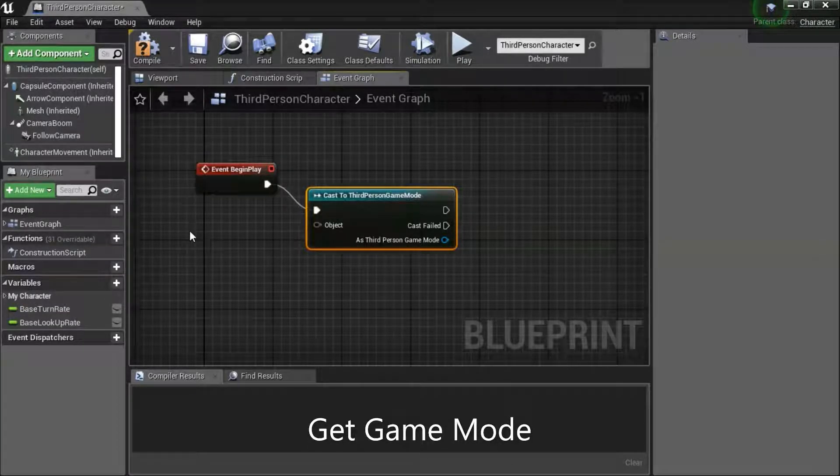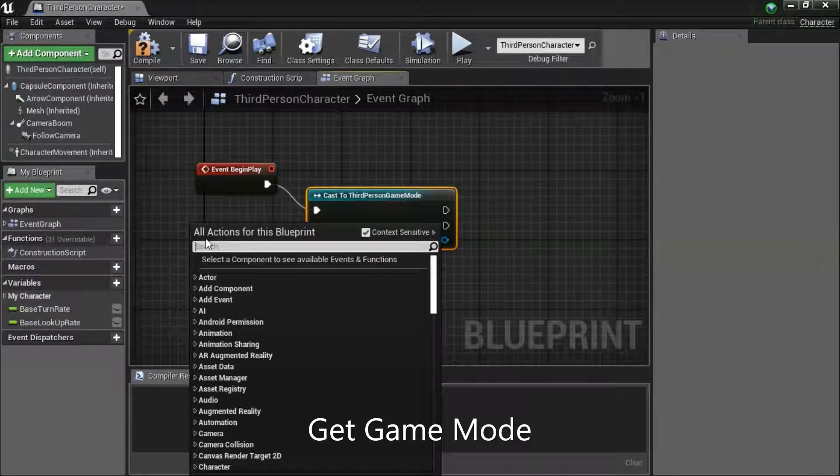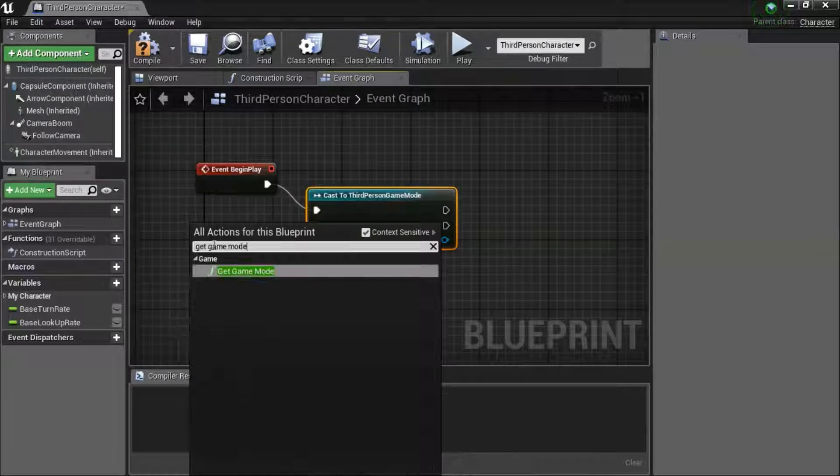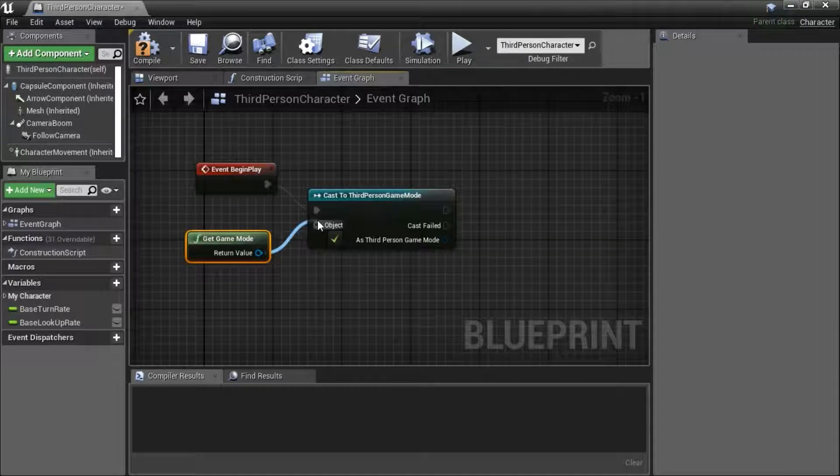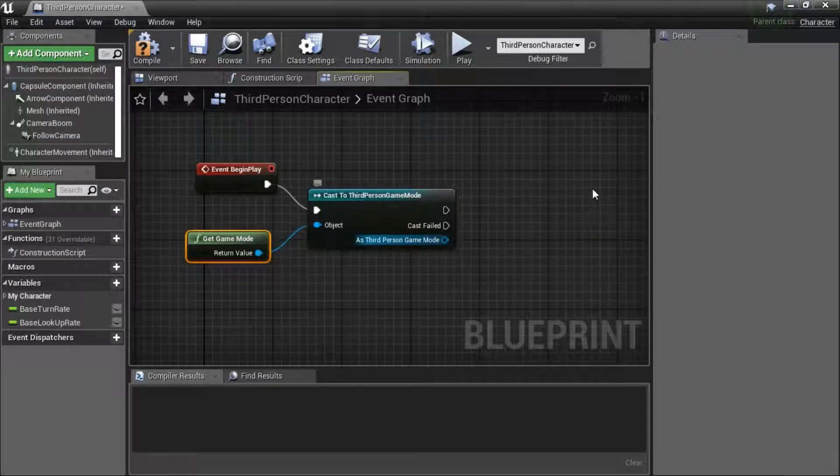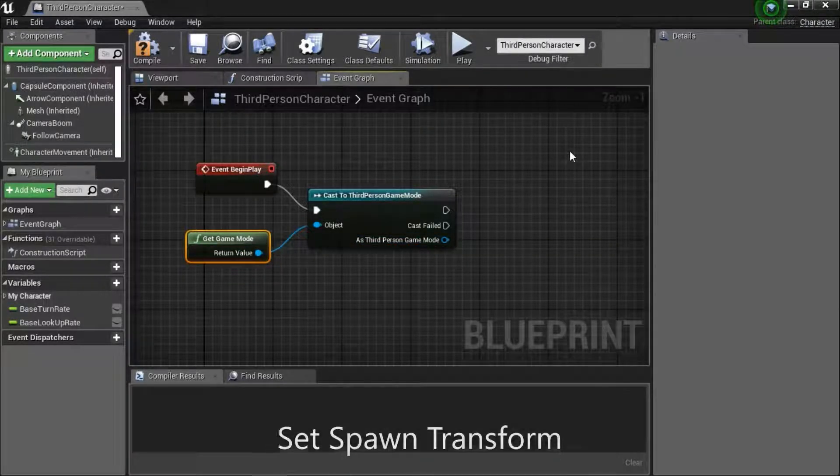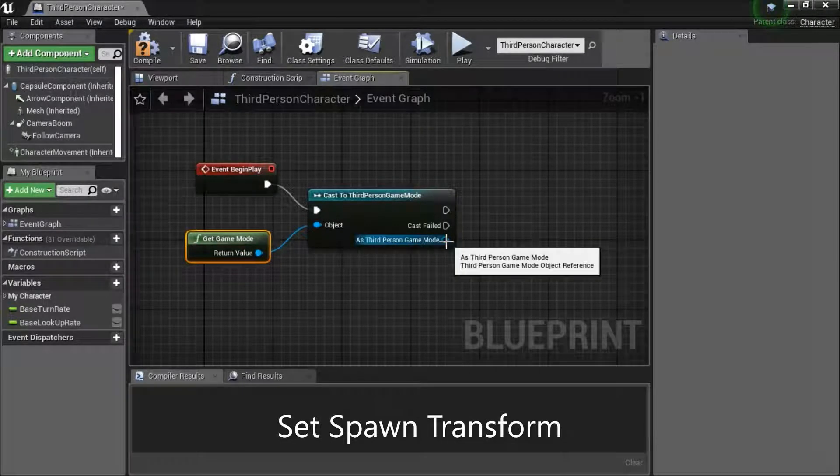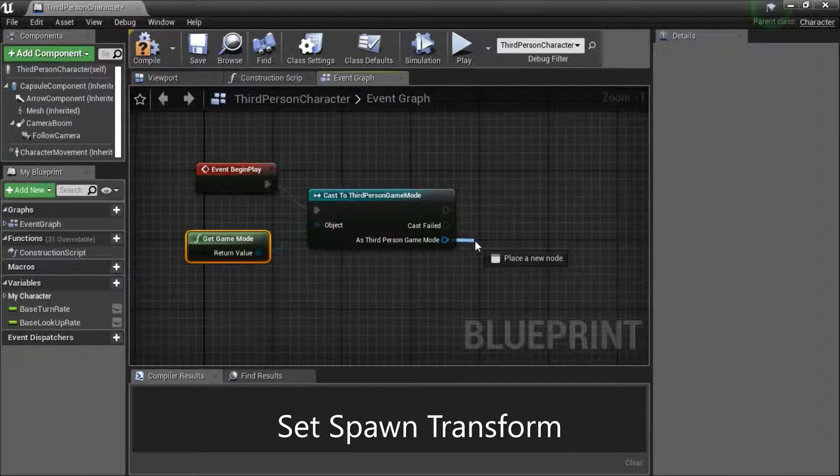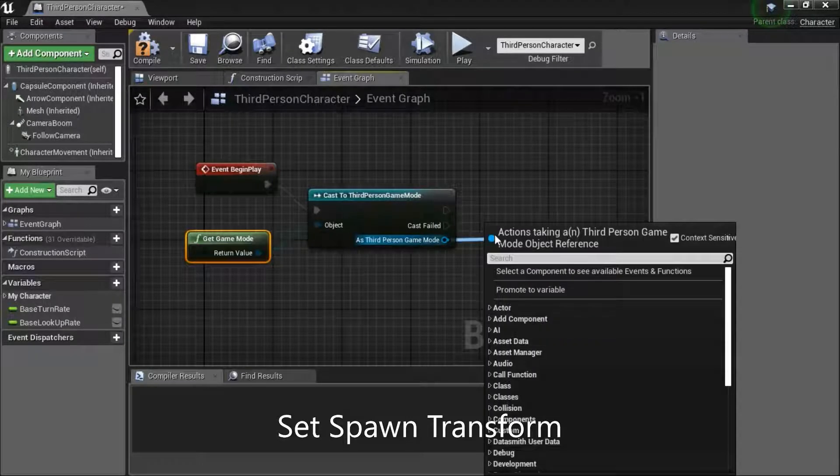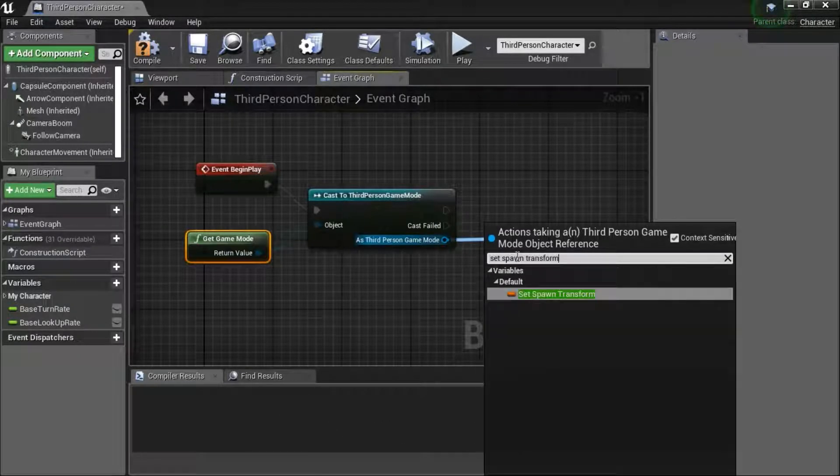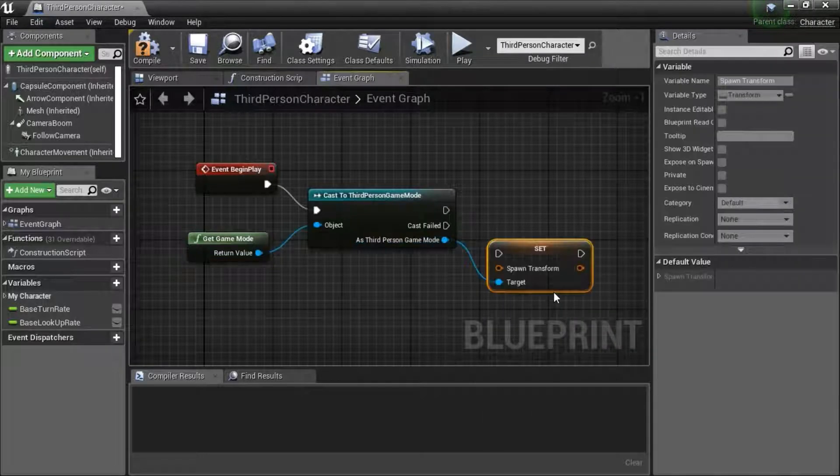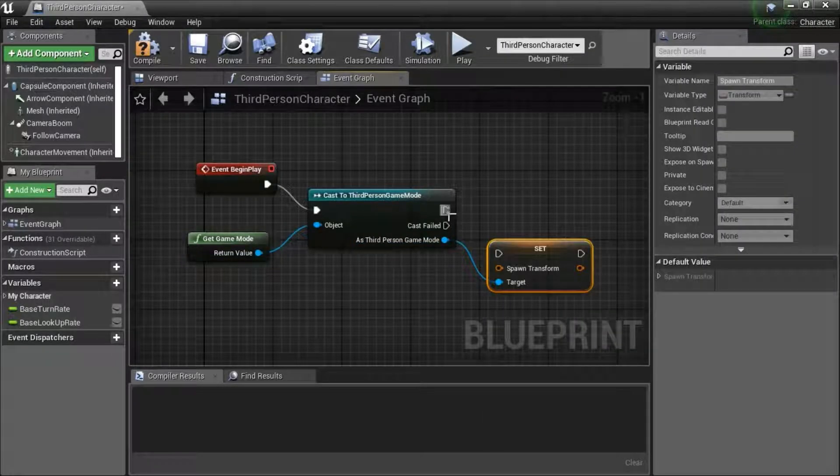Right click. Search for get game mode. Connect to object. Drag off this pin. Right click. Search for set spawn transform. And connect this pin.